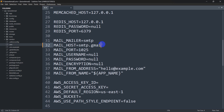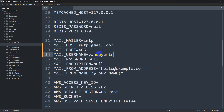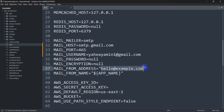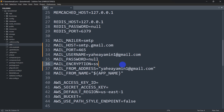Here you can see MAIL_HOST — set it to smtp.gmail.com. The port number will be 465. For MAIL_USERNAME, enter the email address you want to use to send the forgot password link to users. Also copy and paste that email for MAIL_FROM_ADDRESS. Set MAIL_ENCRYPTION to ssl. For MAIL_FROM_NAME you can keep it as is.